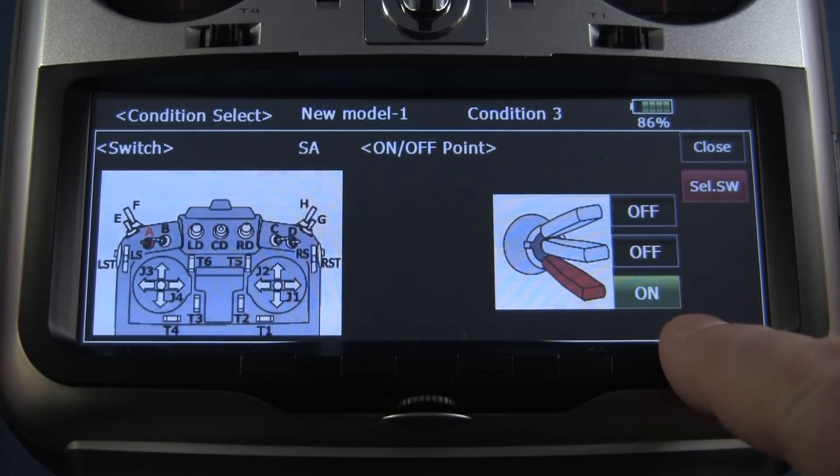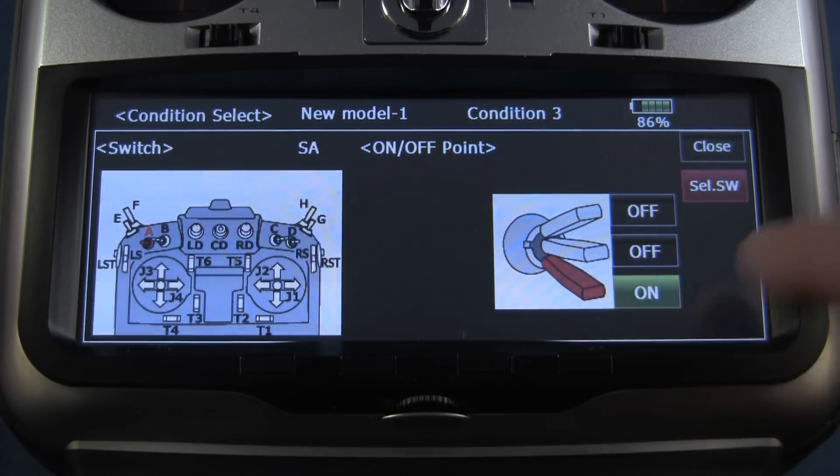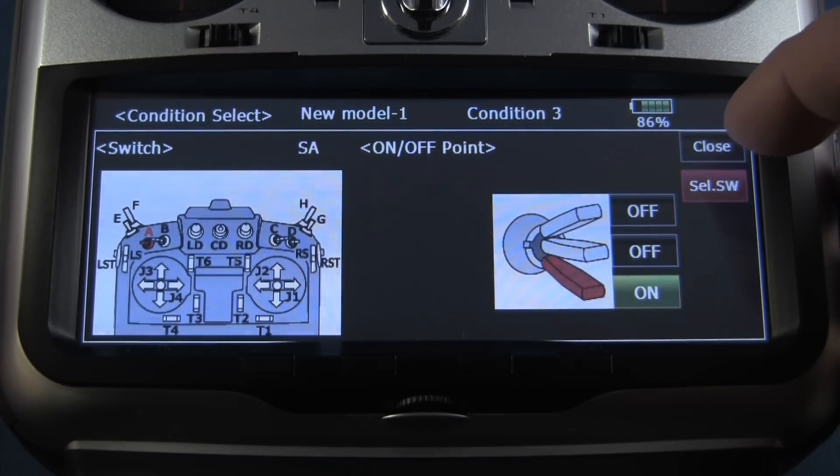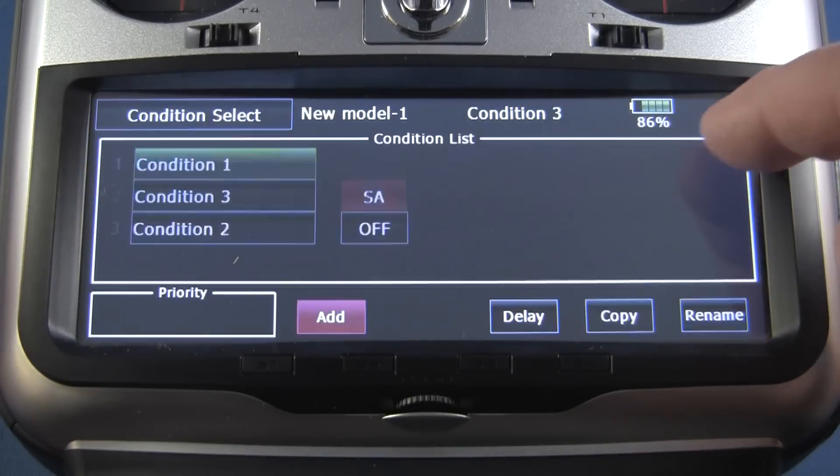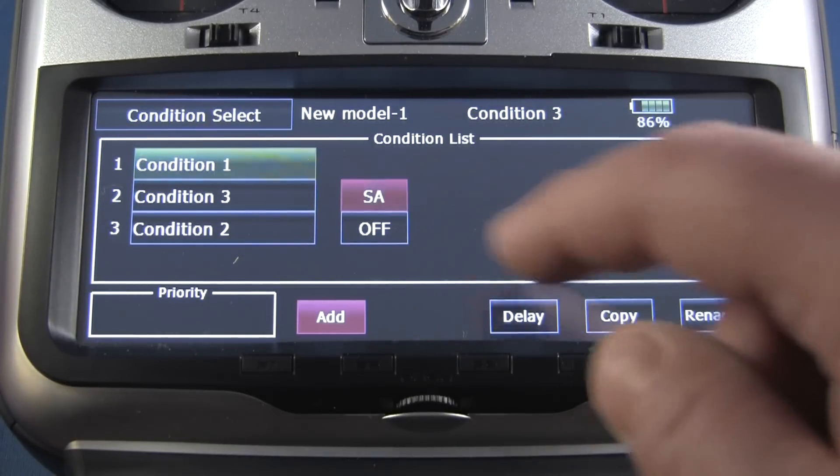I want condition three to be turned on with the switch in the lowermost position. So we'll close this and close this menu.